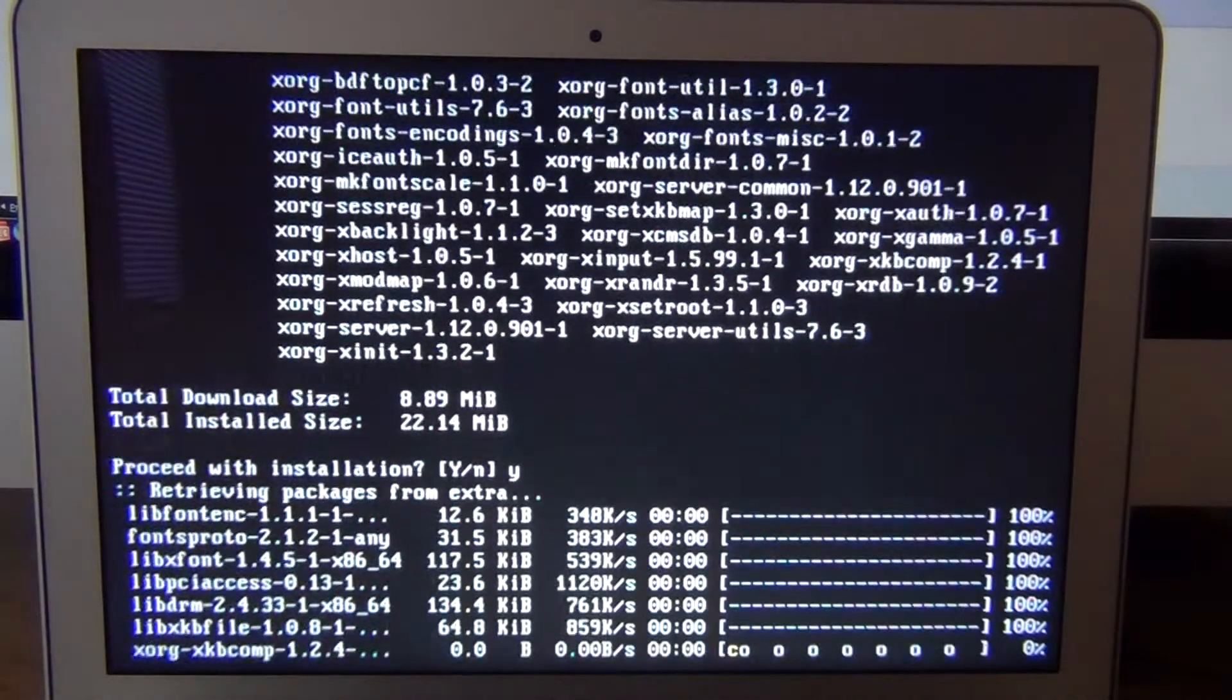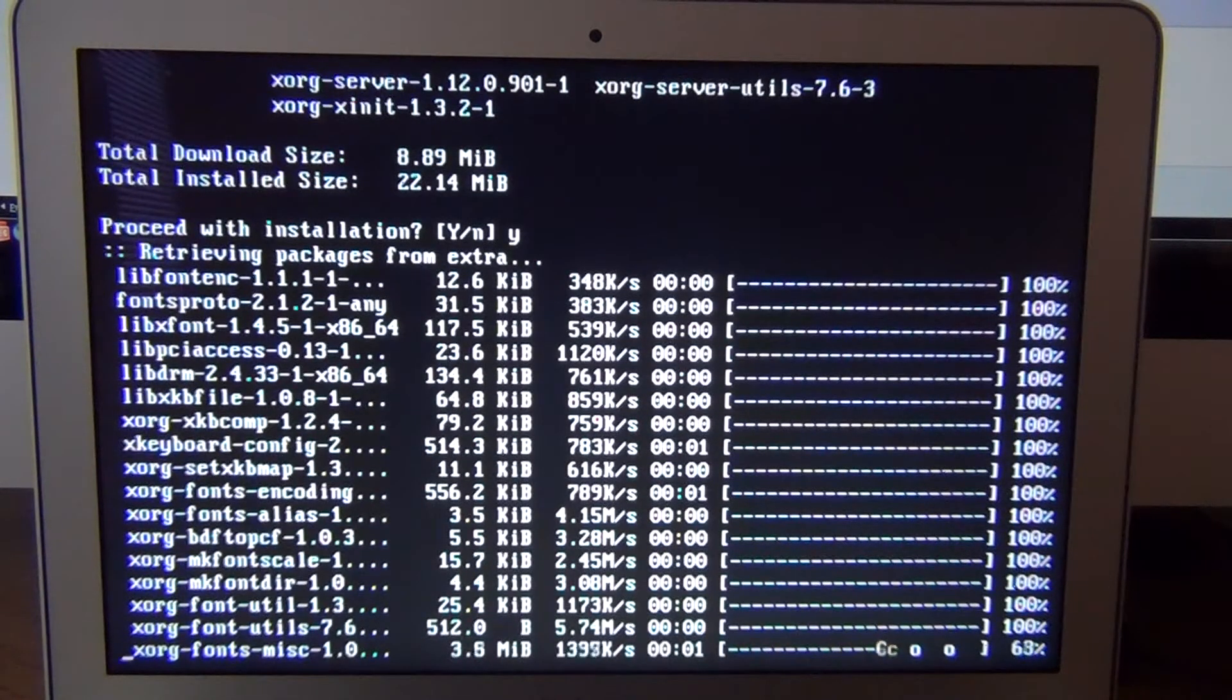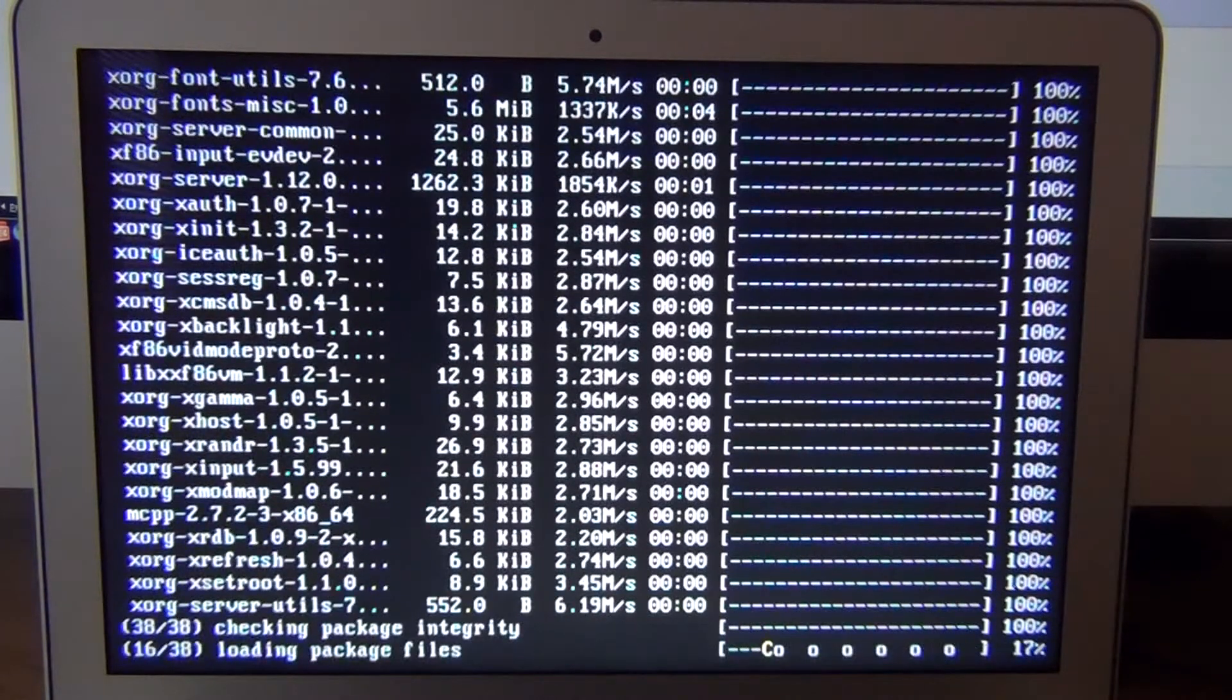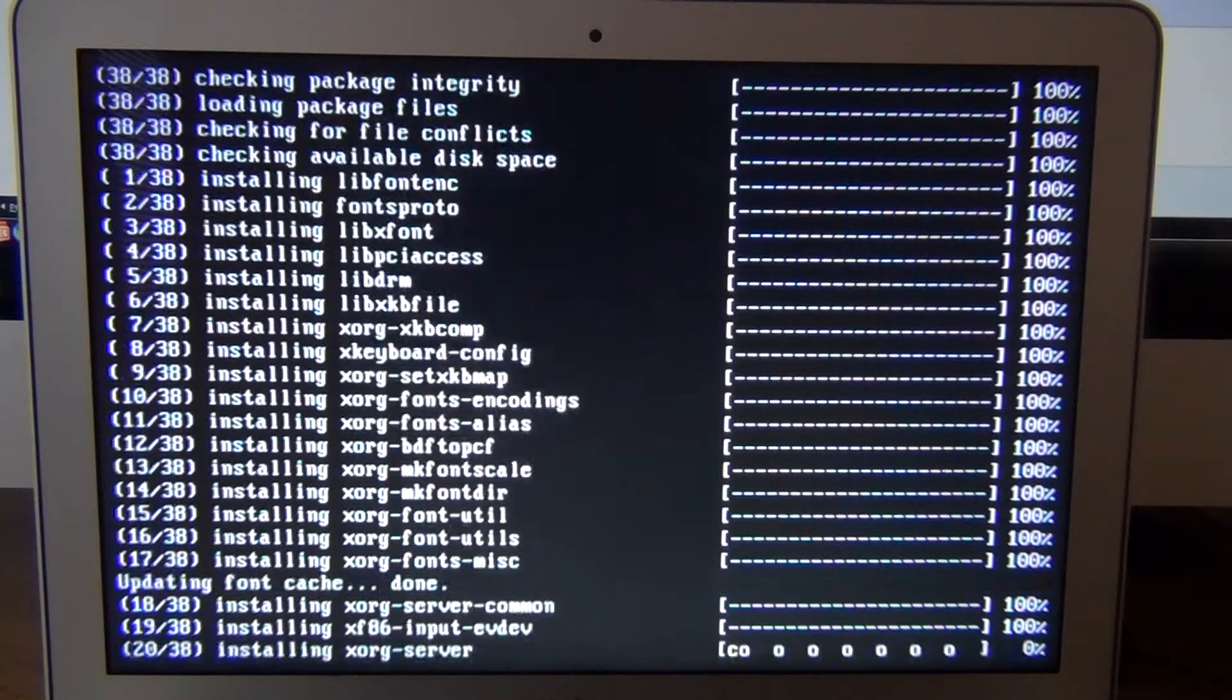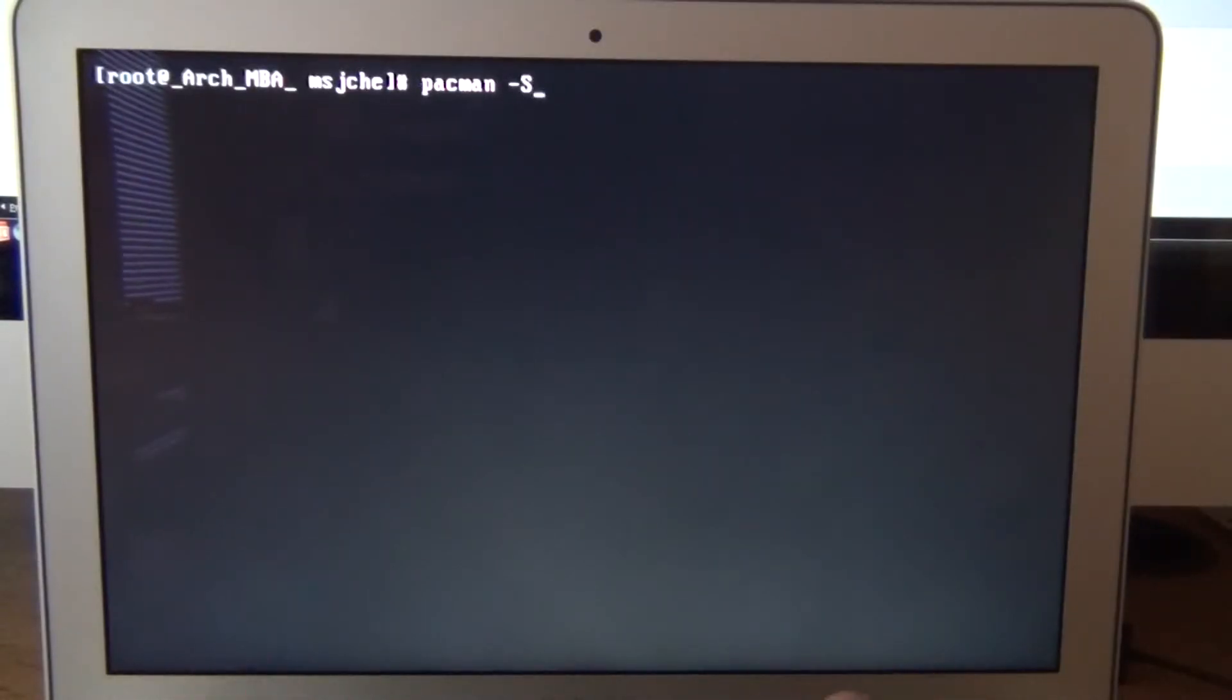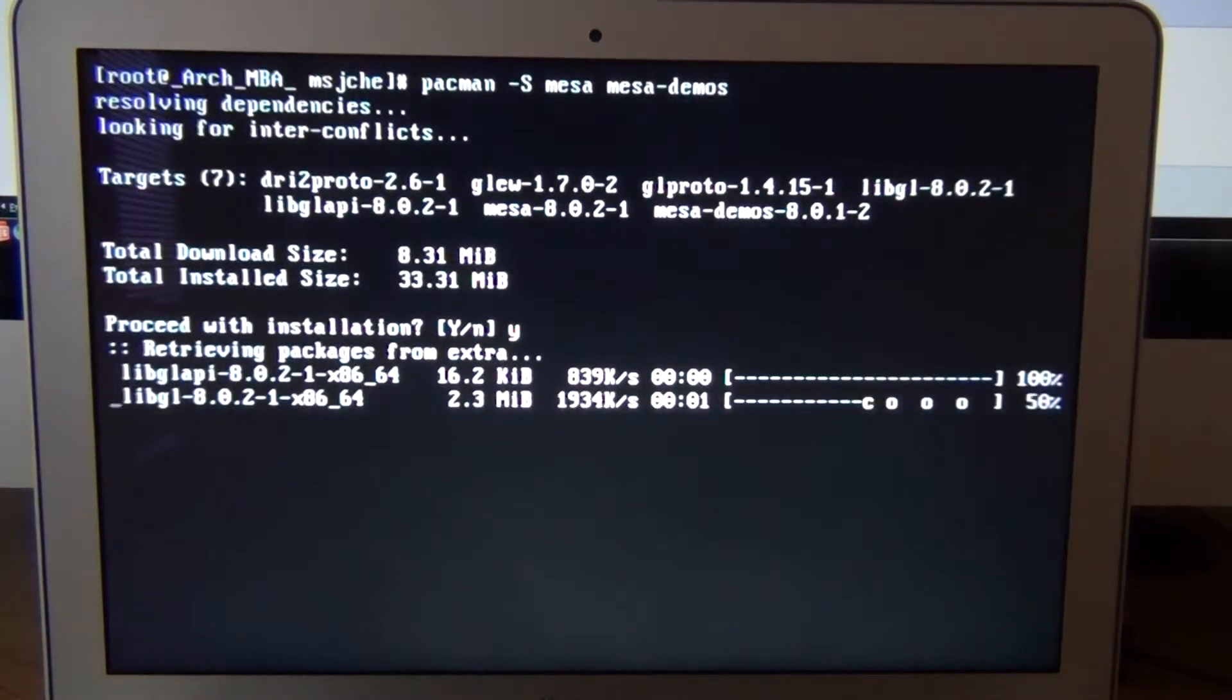Install that. This doesn't take too long, so I'll just wait. Clear it out. And then pacman -s mesa-demos.